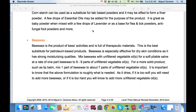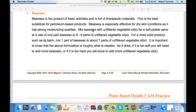Beeswax. It is a product of bees' activity and is full of therapeutic material. This is the best substitute for petroleum-based products for moisturizing. Beeswax is especially effective for dry skin conditions as it has strong moisturizing qualities. Mix beeswax with unfiltered vegetable oils for a soft, pliable salve at a rate of 1 part beeswax to 8 to 9 parts unfiltered vegetable oils. For more solid products such as lip balm, mix 1 part beeswax to about 7 parts unfiltered vegetable oil. The above formulation is roughly what is needed — as it dries, if it is too soft you will need to add more beeswax, or if it is too hard you will add more unfiltered vegetable oil. You can get unfiltered vegetable oil and beeswax from a local beekeeper, or from many places on the internet.